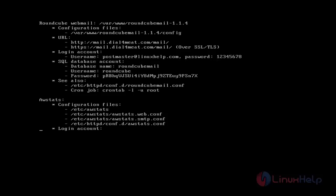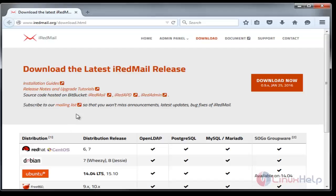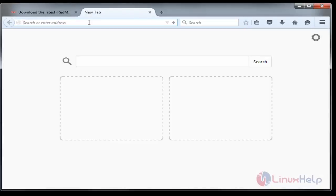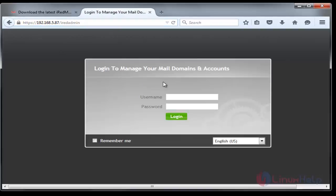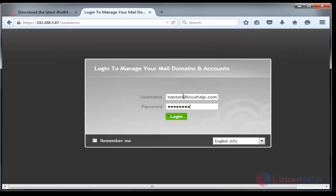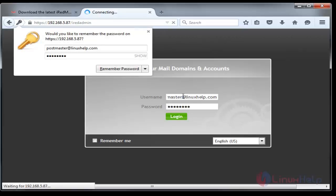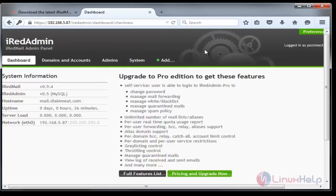Now we can log in through the browser. I'll call my IP. Since this is SSL certified, we need to provide HTTPS in front. Now the login page appears. We can log in using the username postmaster@linuxhelp.com and the password is 12345678. This is the home page of iRedAdmin panel.